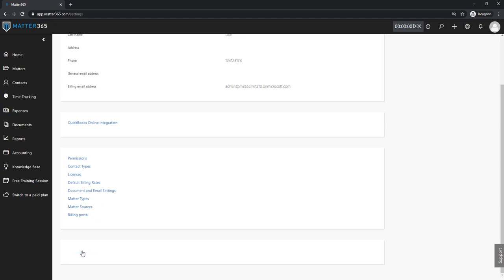What this is going to do is it will create a templates group in your SharePoint and from there you can manage all of the templates that you need to use for Matter365. So now this link is changed to go to templates library.